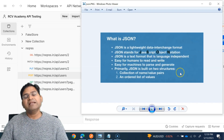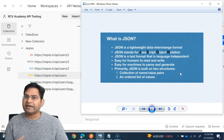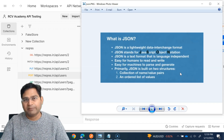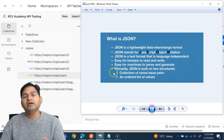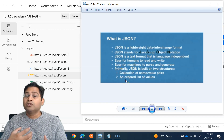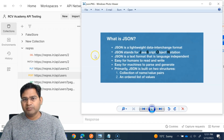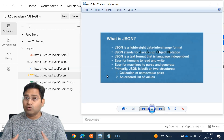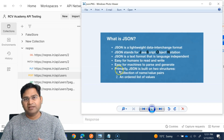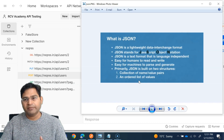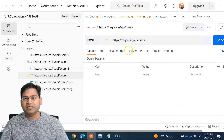JSON is a text format and it is language independent, meaning it doesn't depend on a specific programming language. It's a file format that can be utilized by an application developed in any programming language. It is easy for humans to read and write — you can easily understand the key-value pairs. It is also easy for machines and programs to parse and generate. JSON is primarily built on two structures: a key-value collection of name-value pairs, and the ordered list.